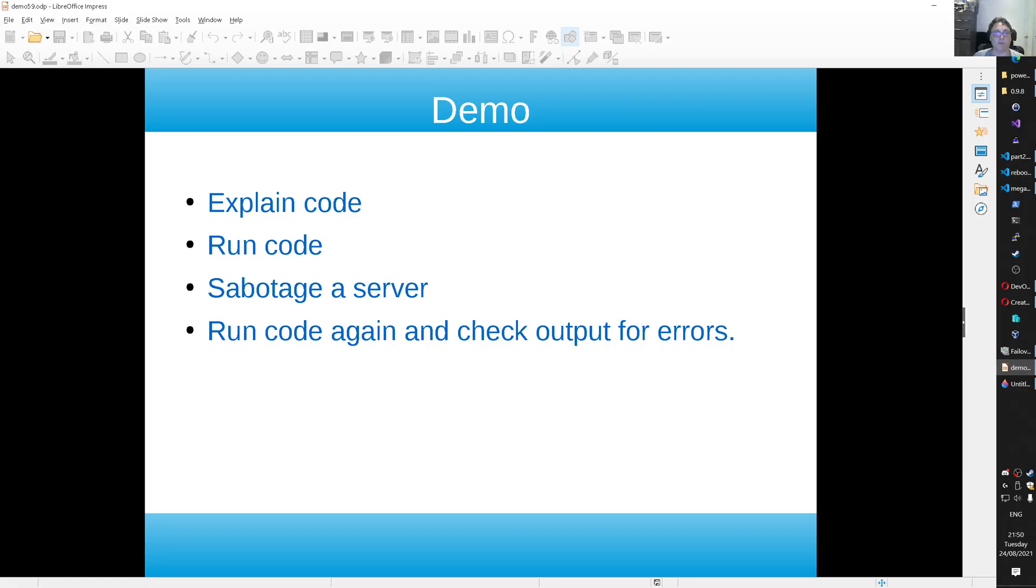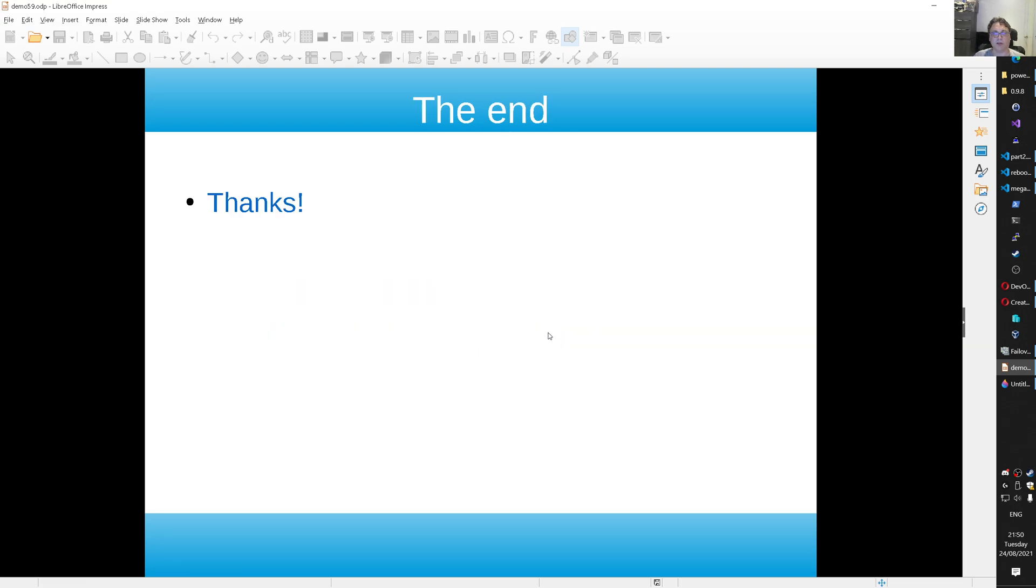Let me go back to the demo. I explained the code. I run the code. I sabotaged some servers. We run the code again. Everything works fine. And that makes me come to this end. And thank you very much for watching. This was Mr. Automation. And I'll see you in one of my next videos. Bye.